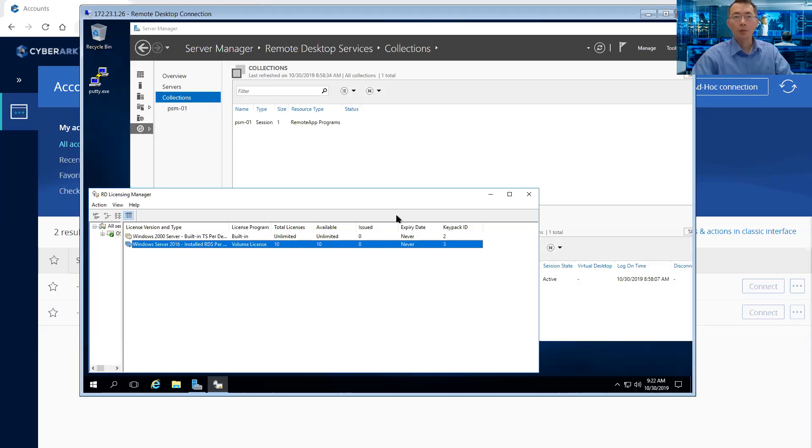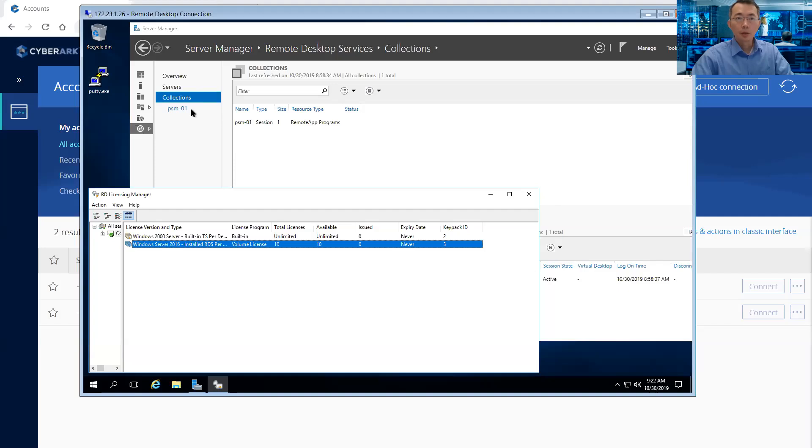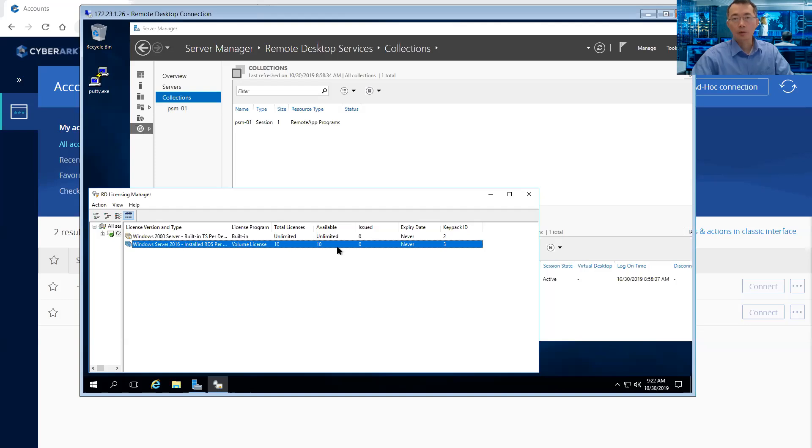Here is our PSM server. We have enabled the collector collection and the build collectors and license servers. And the license server has been set up as 10 licenses. Right now you can see 10 licenses and the waiver is 10. And the PSM 01 session 1, this is a collection service.